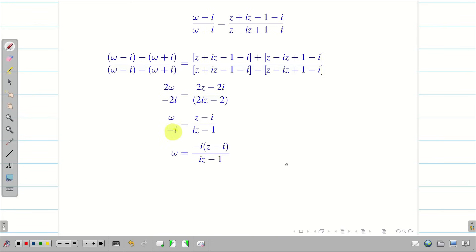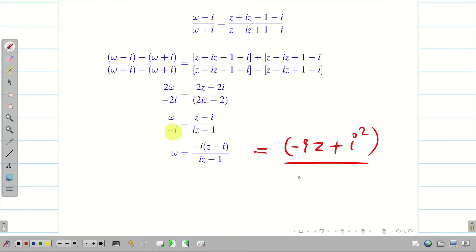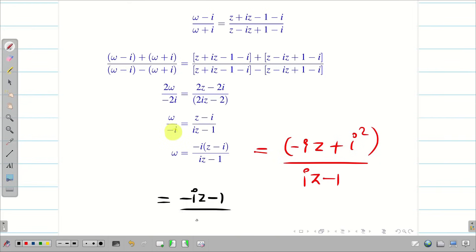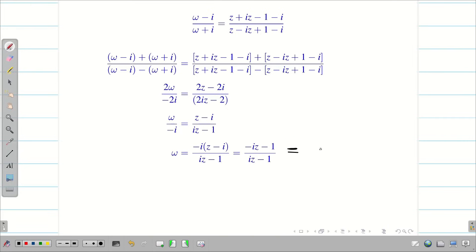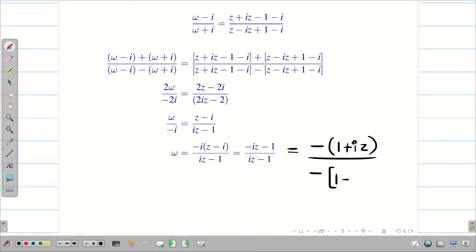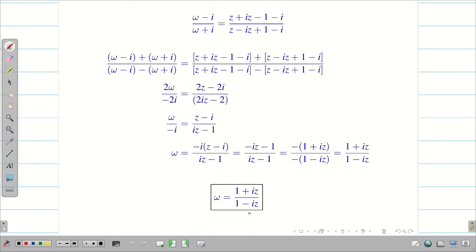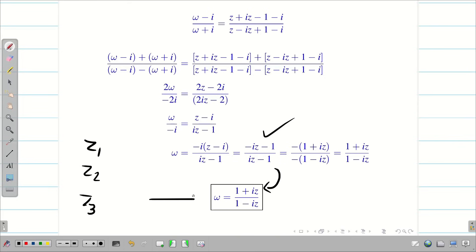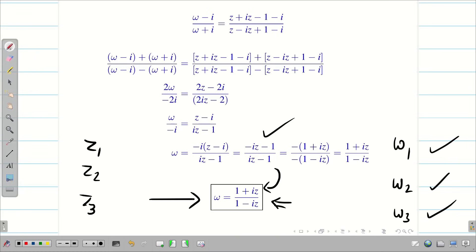Taking −i to the right-hand side numerator and multiplying, we get −i(z − i) = −iz + i² = −iz − 1 in the numerator, over (iz − 1) in the denominator. Since i² = −1, we get −iz − 1 over iz − 1. Factoring out minus from both numerator and denominator gives (1 + iz)/[−(1 − iz)]. The final answer is w = (1 + iz)/(1 − iz). You can verify by substituting z1, z2, z3 and checking you get w1, w2, w3.